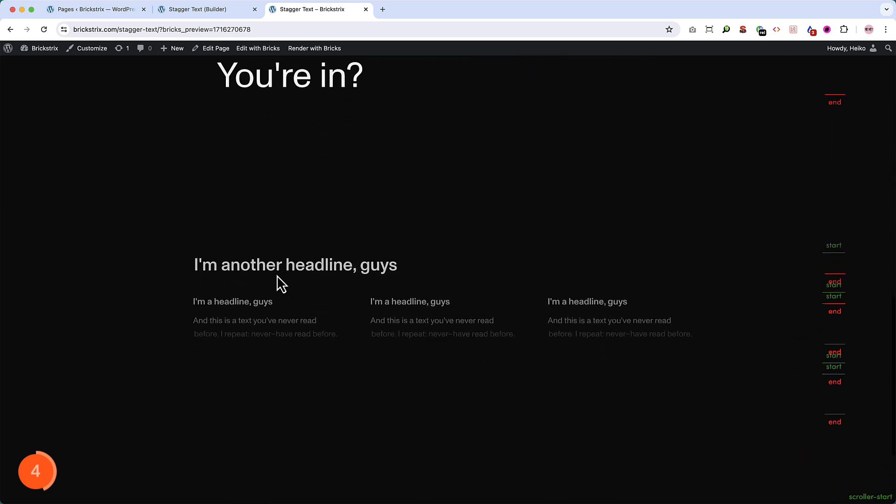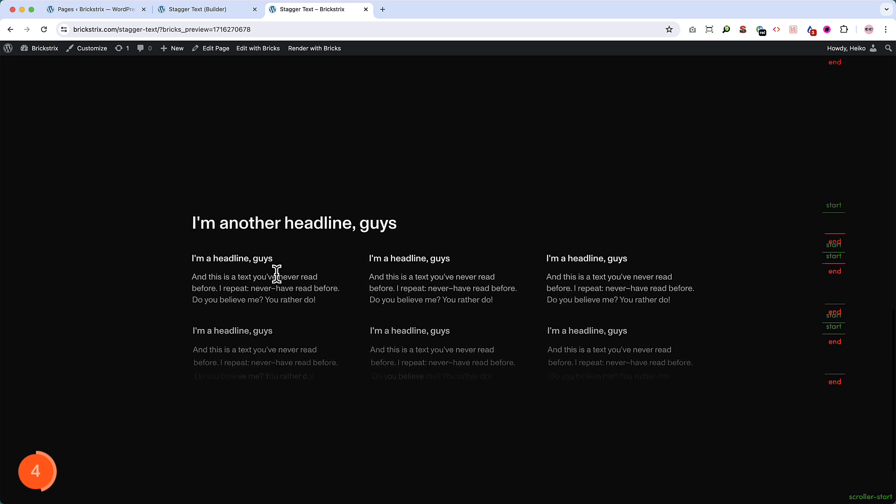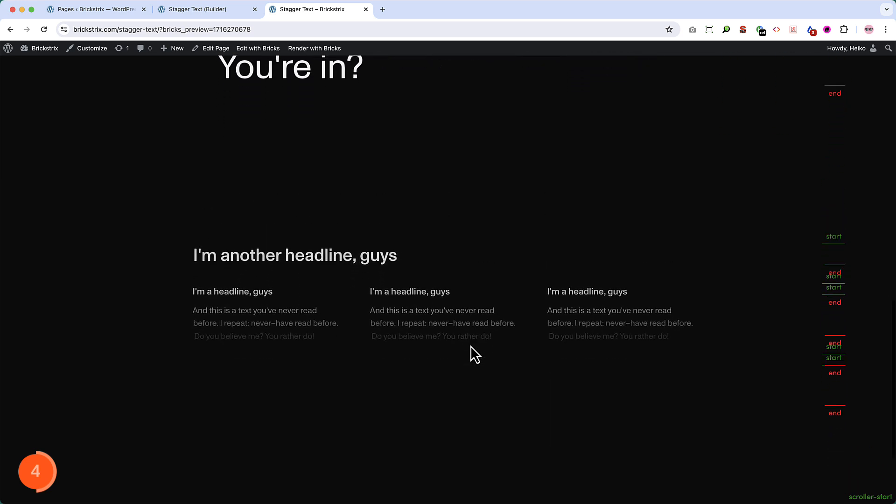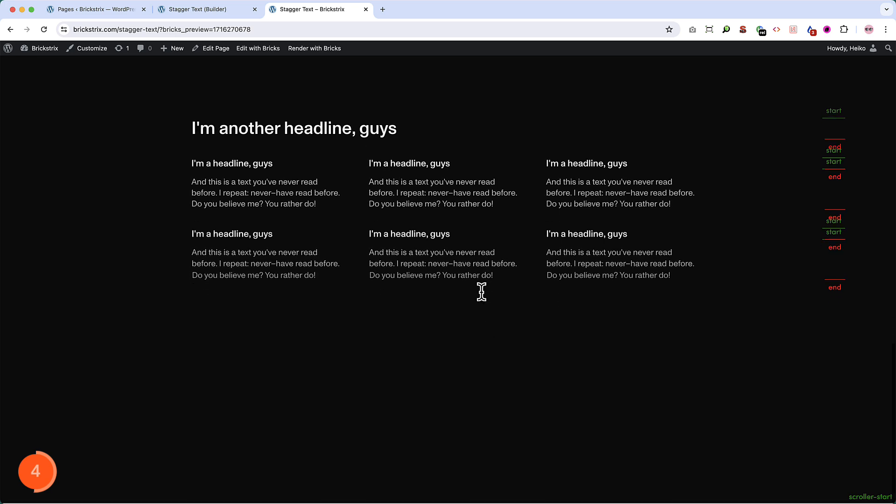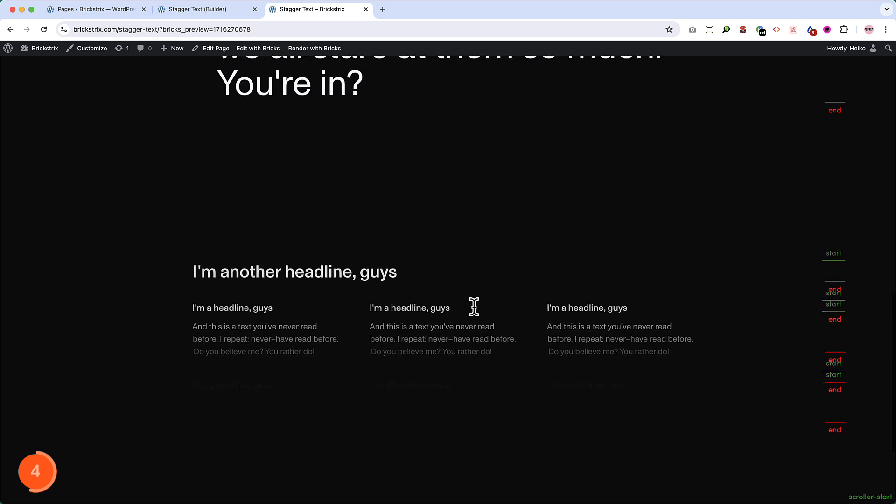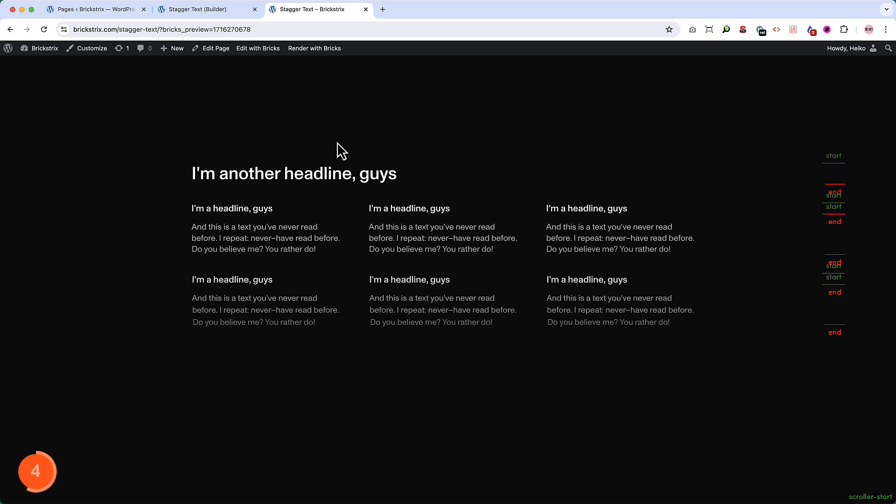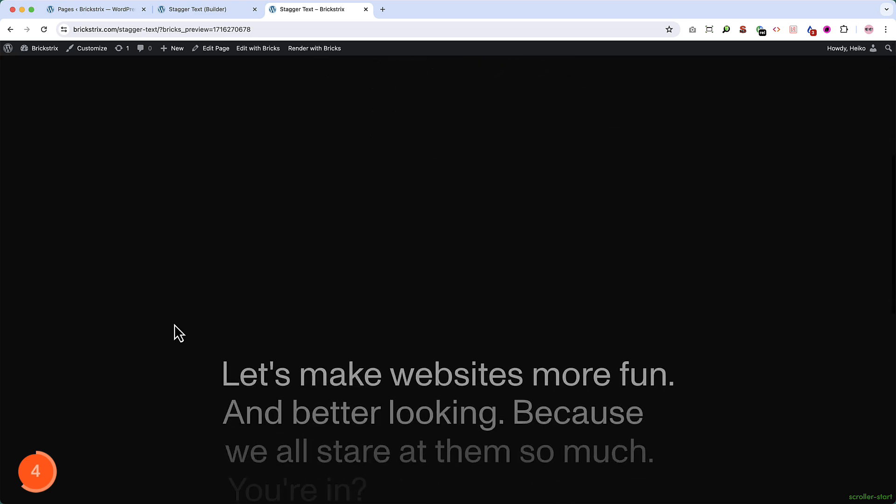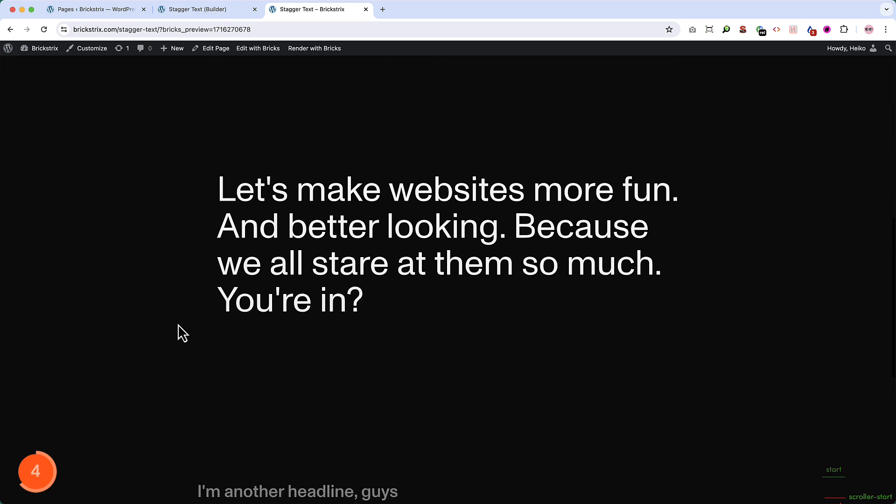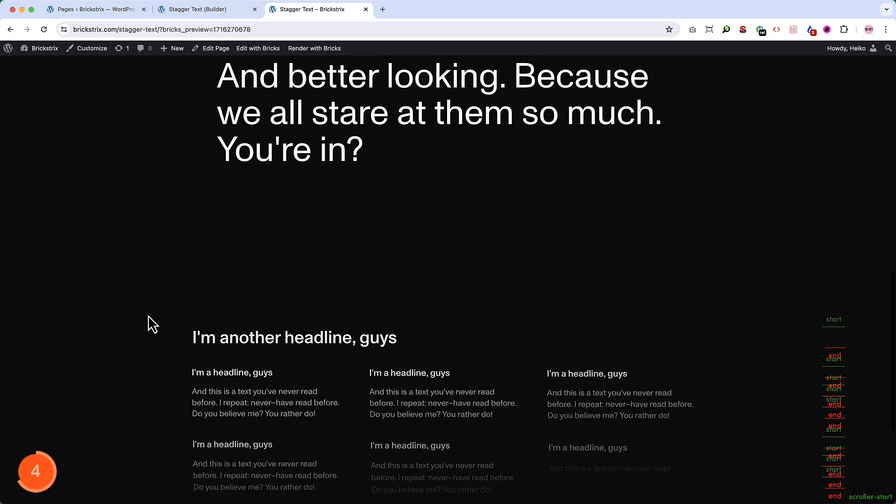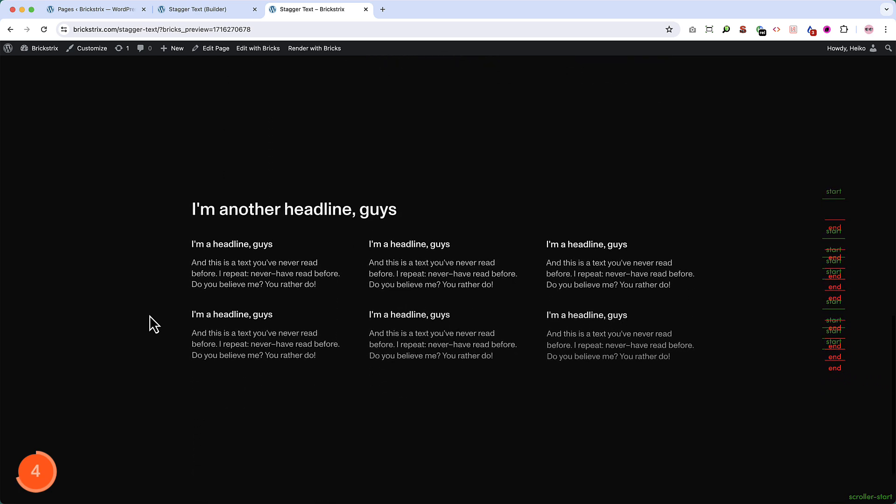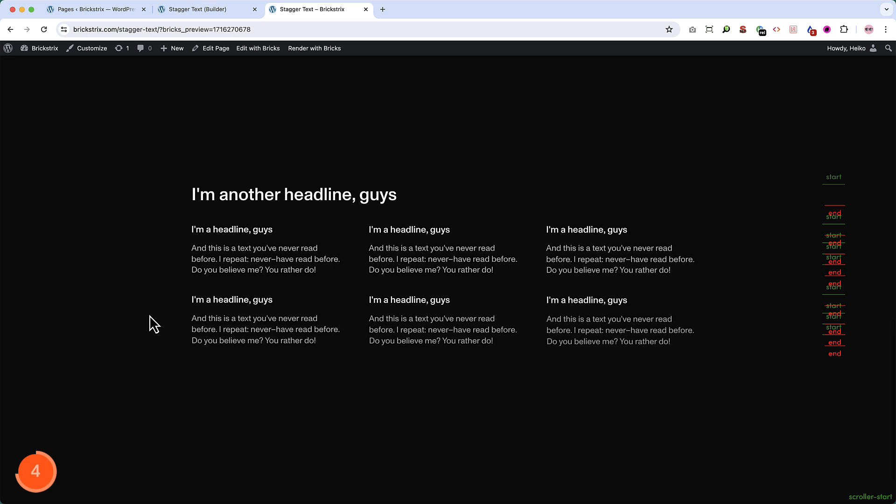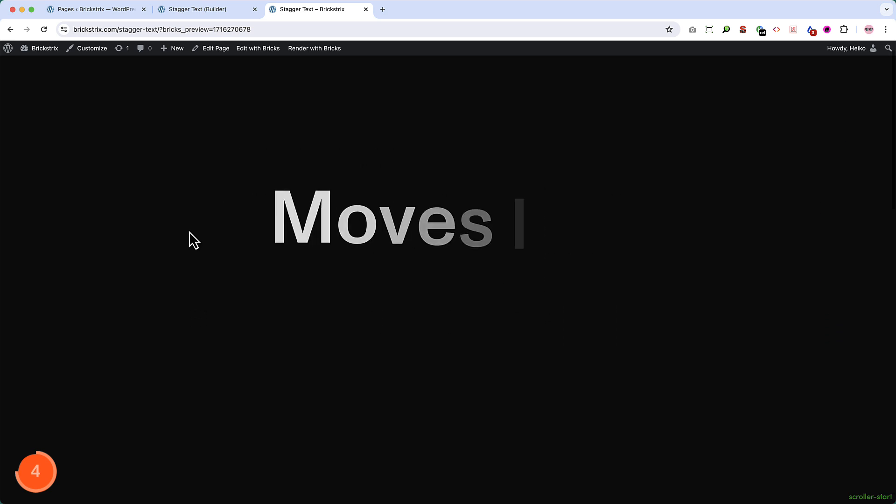But now we can even improve our animations another time. Because if you look closely. You can see that the body text here appears at the same time. Which is not what I want. I want each element to appear one after another. And that is also possible. We just make use of another function. Which is called batch. And when we now look at these elements. It's not important for this headline. But for these elements. You can see that they appear one after another. Which is even nicer. That's a wonderful effect. And exactly what I wanted.